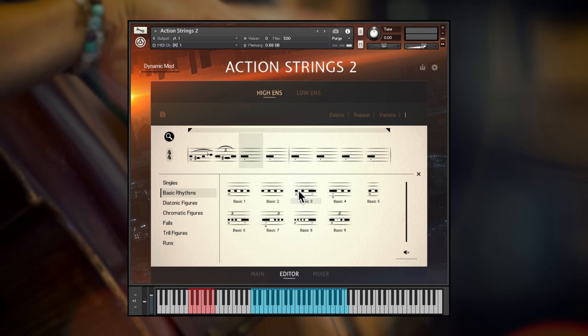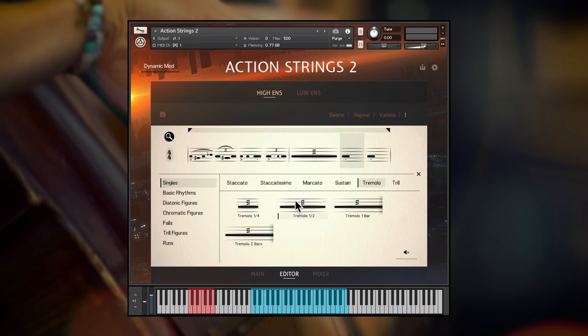I'll be spending a few minutes explaining both how to edit the pre-composed themes and phrases and also how to create your own phrases from scratch. With string samples you usually have to pick a position between the realism of pre-recorded phrases or the flexibility of individual articulations and there's always a trade off. With phrases you lose the ability to compose your own parts. With multi-sampled articulations it can be difficult to create a natural flowing string line out of individual samples.